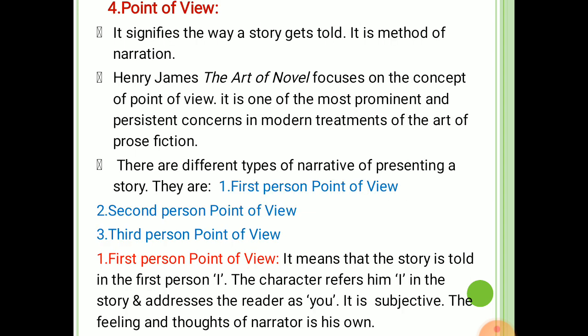The next point is the point of view. A novel has a story, characters, and a setting. It also must have a storyteller or a narrative voice. Narrative voice and point of view are similar concepts. Point of view signifies the way a story gets told. It is a method of narration that determines the position, angle, or vision from which the story of the novel is told. The characters, dialogue, action, setting, and events constitute the narrative in a work of fiction. Point of view is the mode by which they are presented to the reader. Henry James, in The Art of the Novel, focuses on the concept of point of view. According to him, point of view is one of the most prominent and persistent concerns in modern treatments of the art of prose fiction.